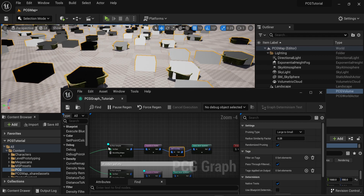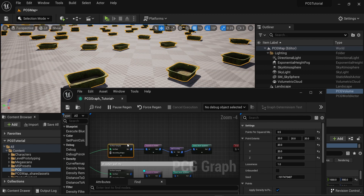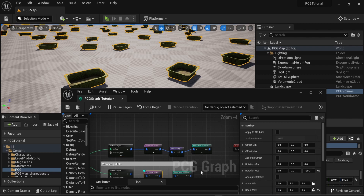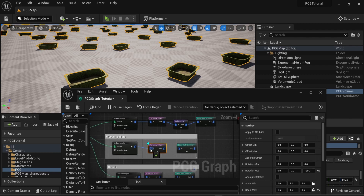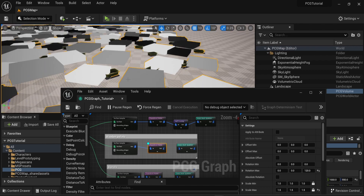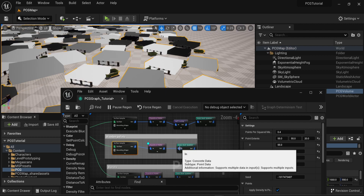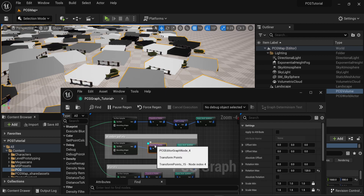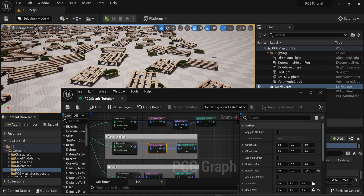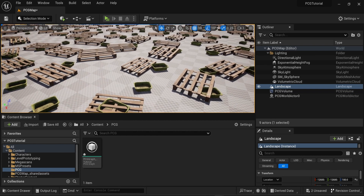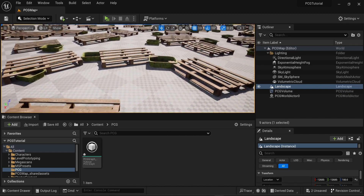Now that we solved the problem for one of the surface samplers, you might wonder: what about if I connect multiple surface samplers? If I enable the debug information of the transform points on the second surface sampler, you can see that some of the bounds are already overlapping with the bounds of the first surface sampler. You can also see that the bounds here match the size of my mesh, which is a wooden palette. If I only show the meshes, we can see that some of them are overlapping with the boxes from before.